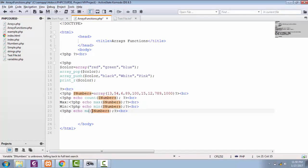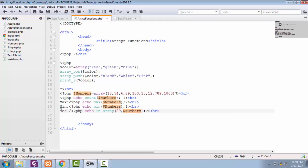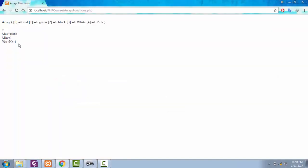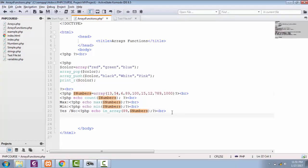You can find some specific number in your array by just calling a simple function. In that case, I'm going to find this 89. See, yes, we have one. One means yes, we have 89 number in our array.